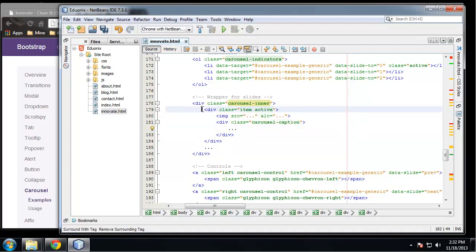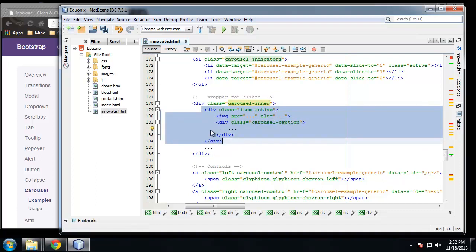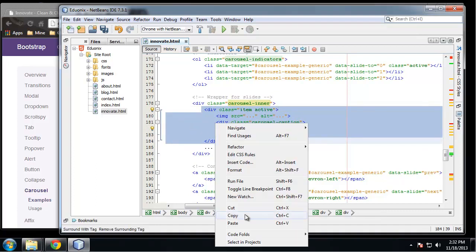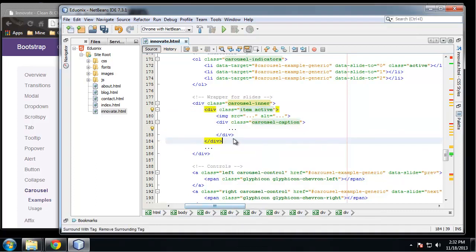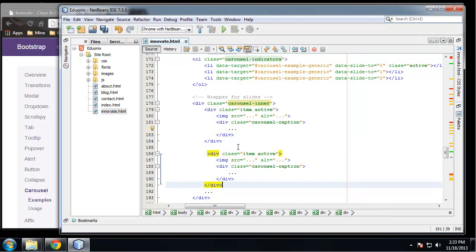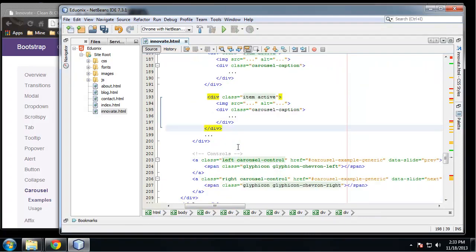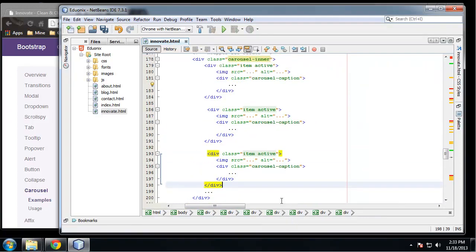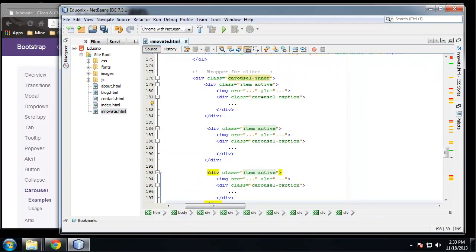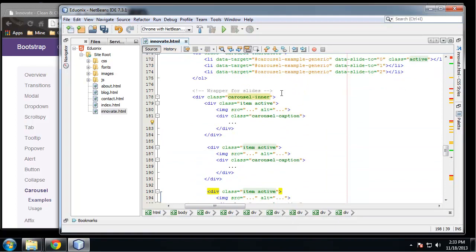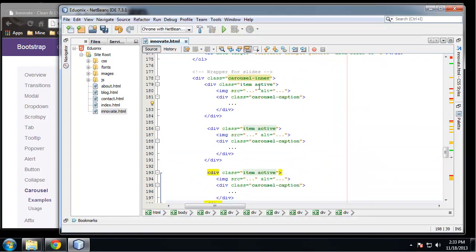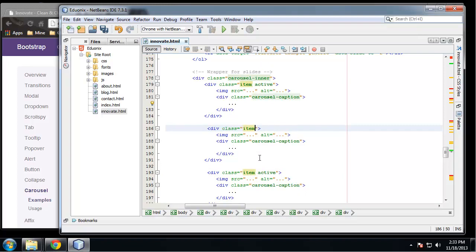And whichever div that we have the class of active on is going to display when the page loads. So if we keep it like this, we're going to have three images on top of each other. So we want to remove active from the second and third.